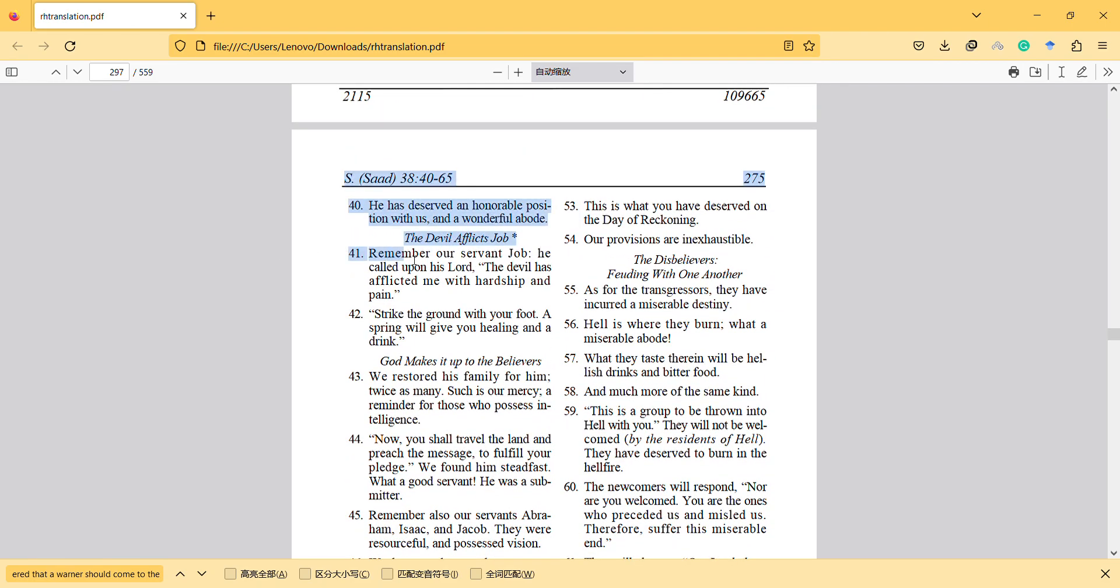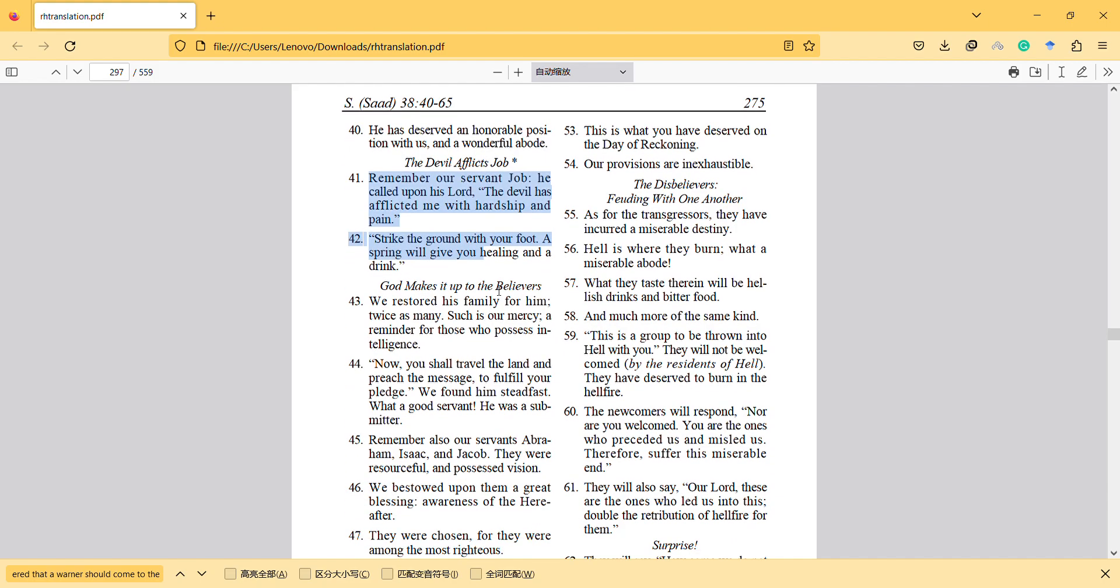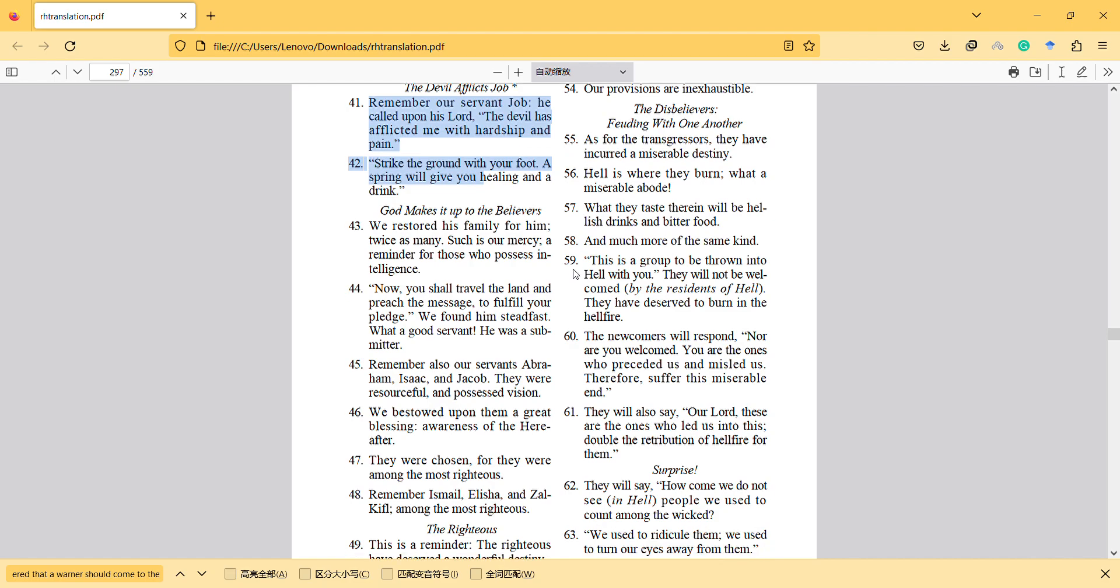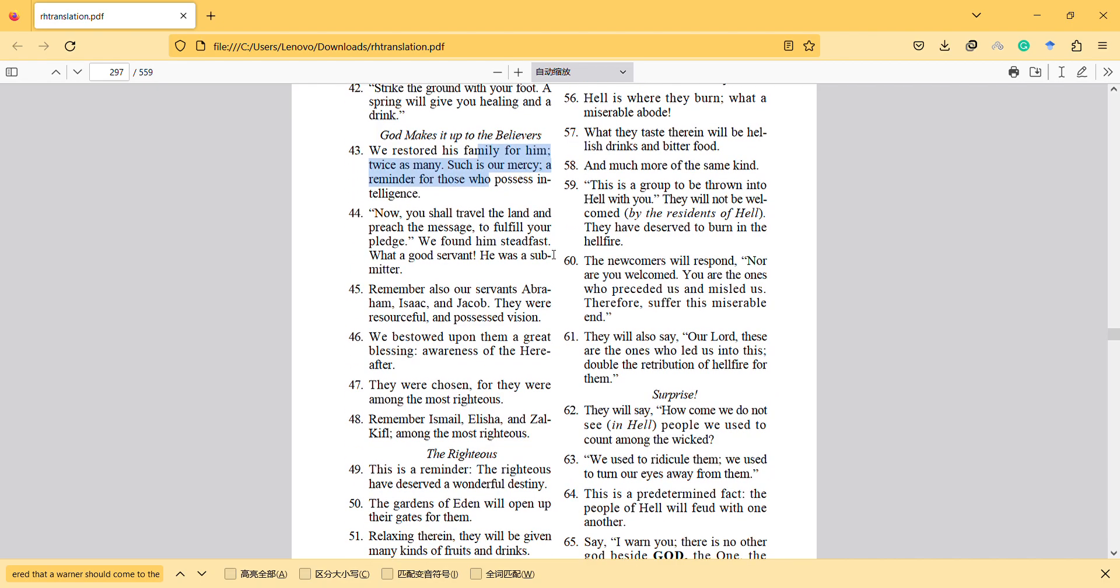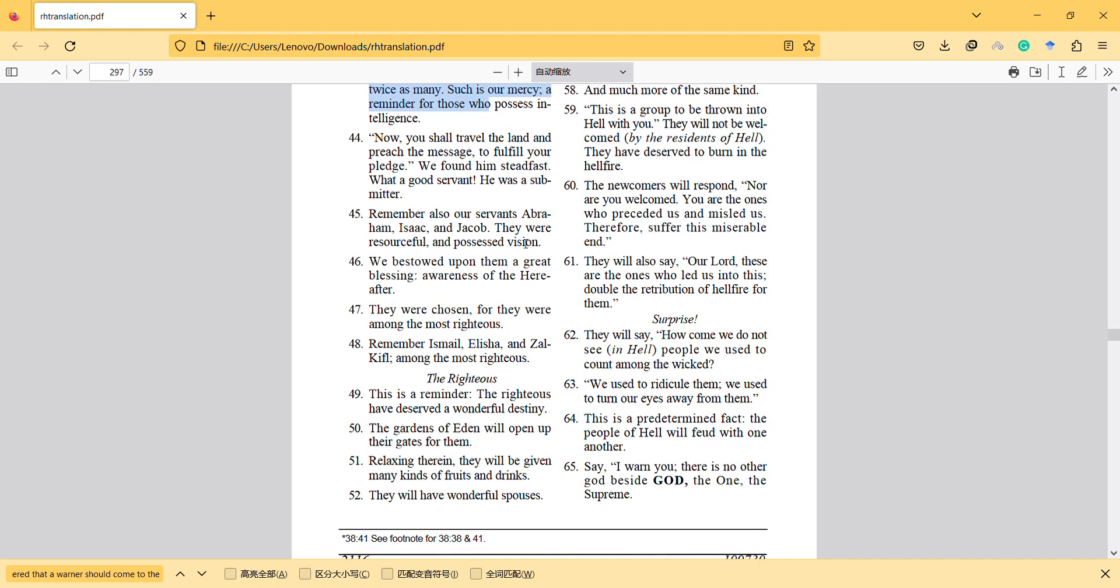Remember our servant Job. He called upon his Lord. The devil has afflicted me with hardship and pain. Strike the ground with your foot. A spring will give you healing and drink. We restored his family for him twice as many. Such is our mercy and reminder for those who possess intelligence. Now you shall travel the land and preach the message to fulfill your pledge. We found him steadfast. What a good servant. He was a submitter. Remember also our servants Abraham, Isaac and Jacob, resourceful and possessed vision.